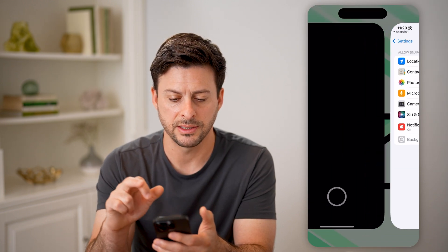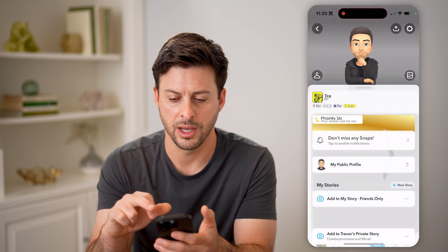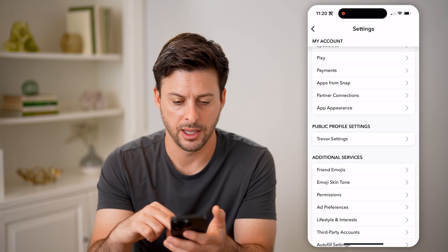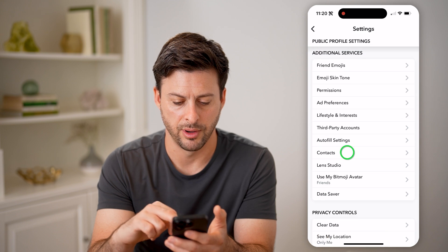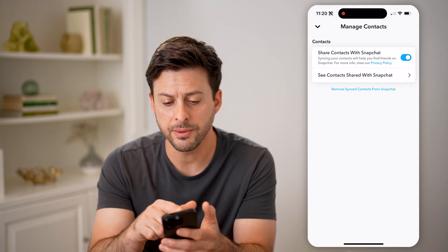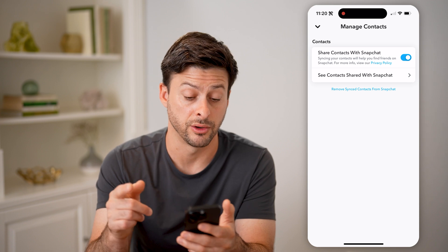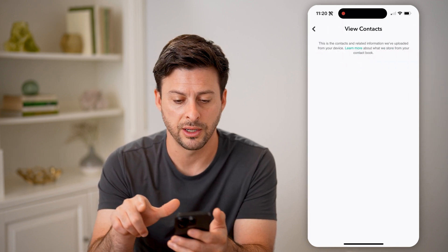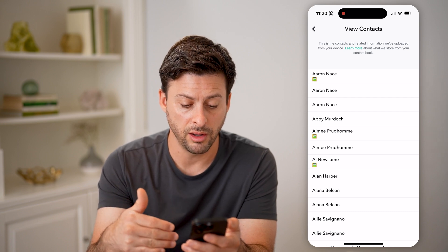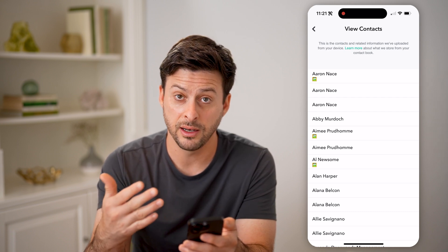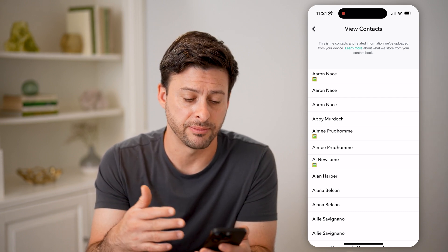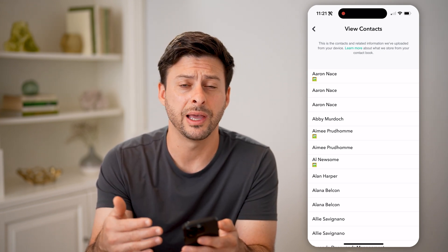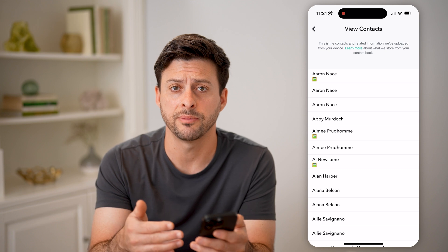If you go back to Snapchat and go again into that same place, scroll down and tap on Contacts, you'll be able to see that Share Contacts with Snapchat is toggled on. You can hit See Contacts Shared with Snapchat, and you'll be able to see all of them and determine whether they have a Snapchat account. You can open it up and add them as a friend on Snapchat.